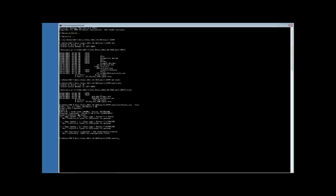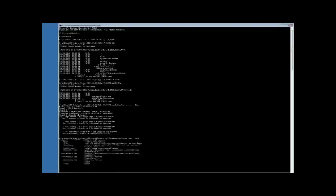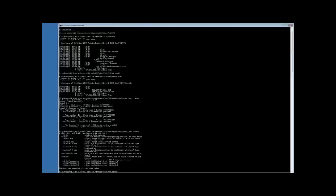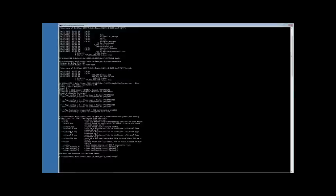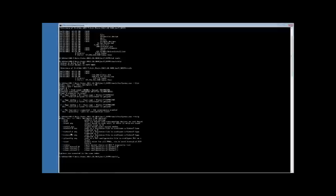You can also run a --help flag to show you the available options. To program the 7 series device, there are three different flags: --kintex7_0 with an argument to the path of a bitstream file to configure the Kintex7 device, --virtex7_1 with the argument to a path to a bitstream file to configure the first Virtex device, and --virtex7_2 with the argument path to a bitstream file which configures the second Virtex 7 device.